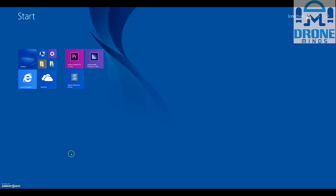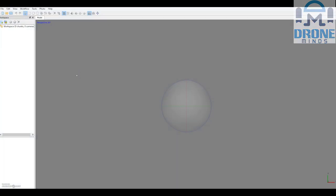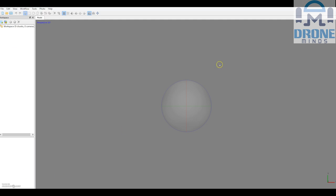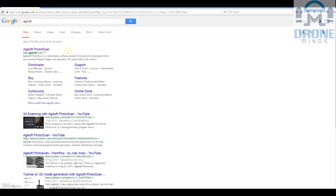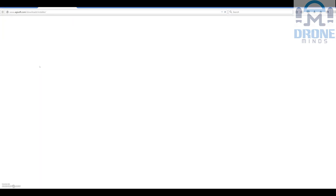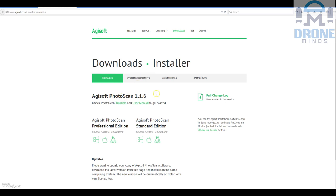I'll go ahead and open Agisoft now. There are a couple of things to mention about Agisoft - you can download a free trial if you want to give this a go. It's called Agisoft PhotoScan, you can Google it and go straight to downloads. You can download it and use it - I think it's 30 days - either on Apple Mac or Linux.